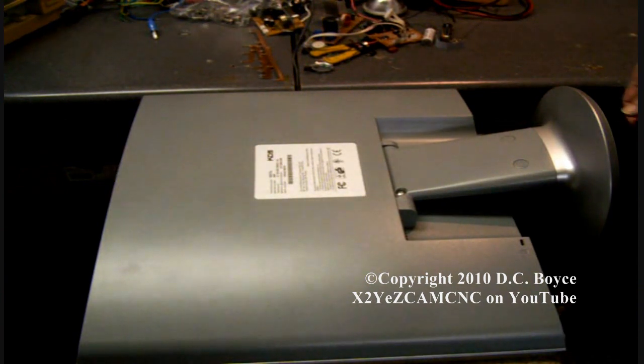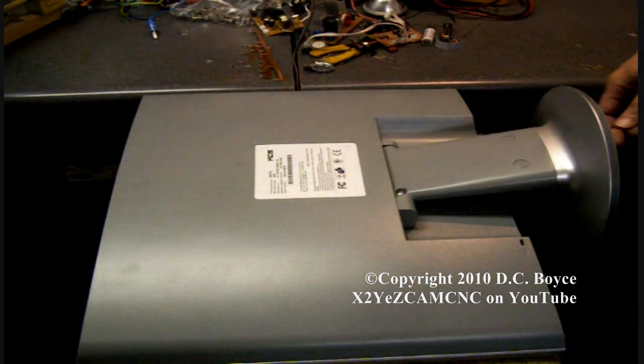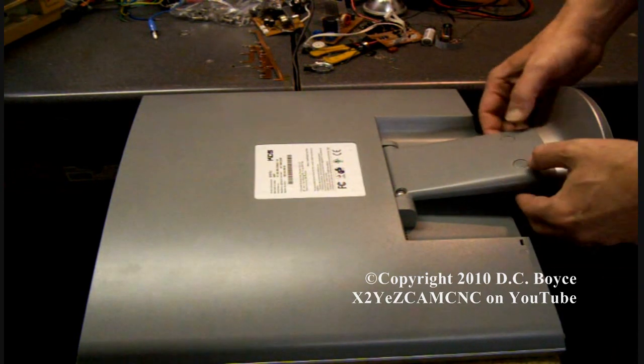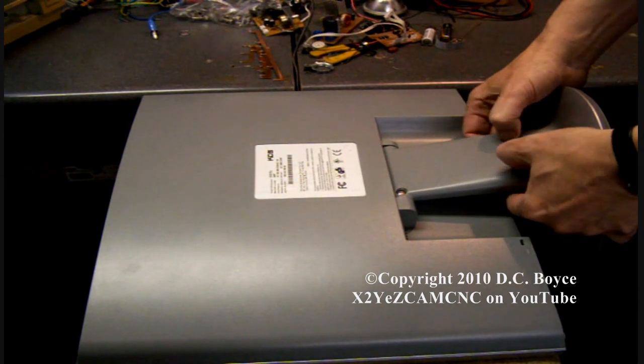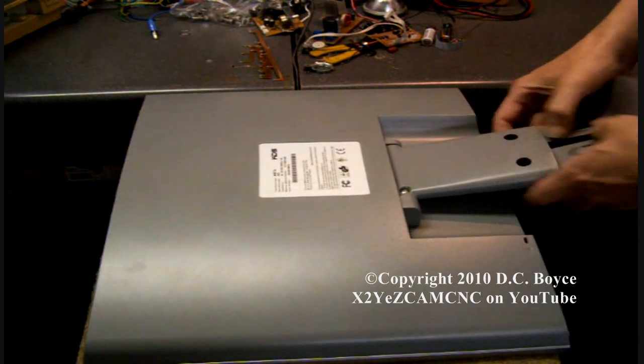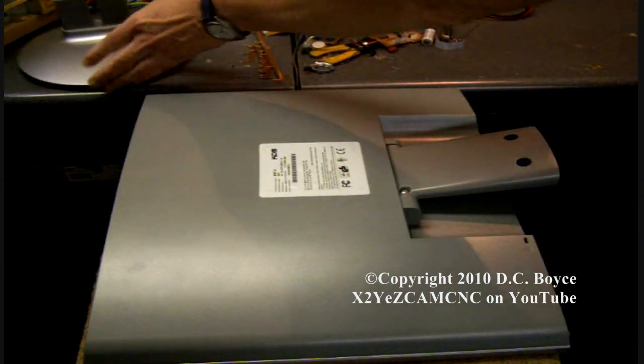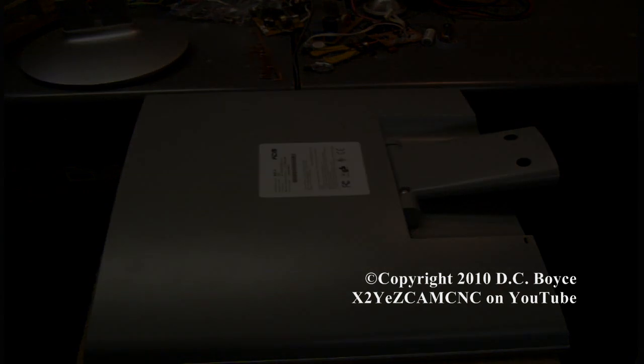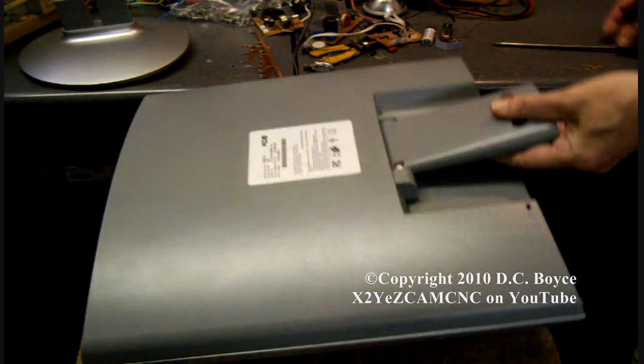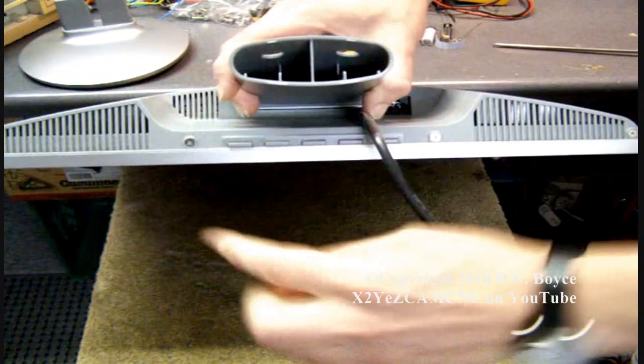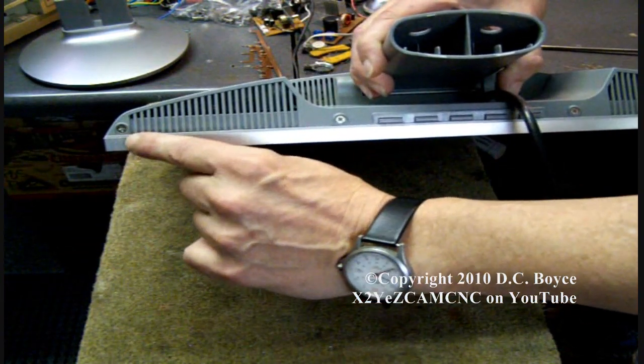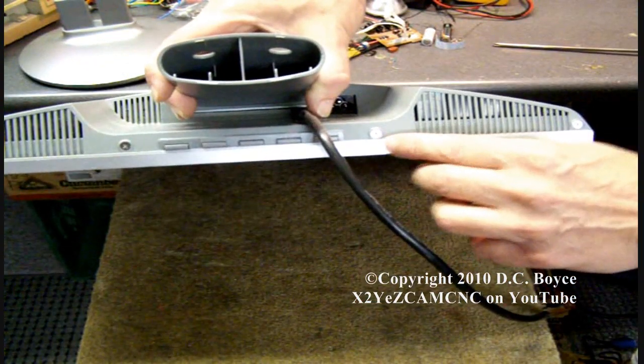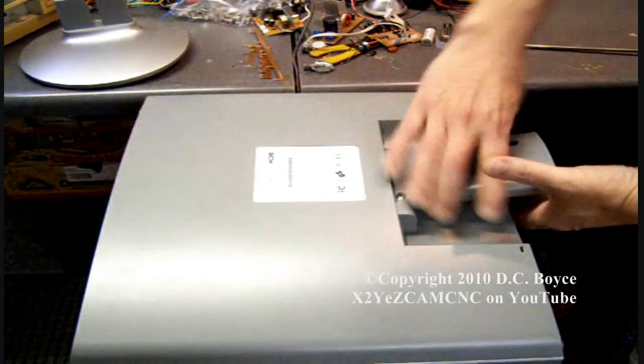So the first thing you want to do is these two tabs here, you push them in, and the bottom base comes off. Next, along the front edge are a bunch of little screws here. You want to remove them.